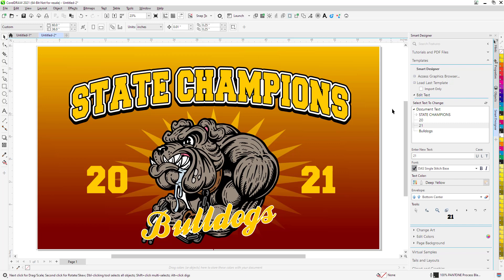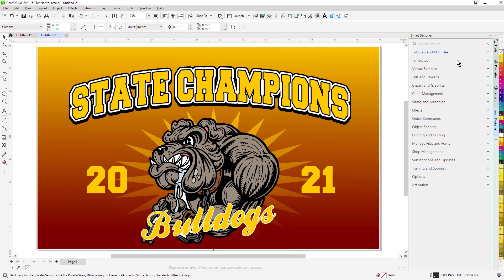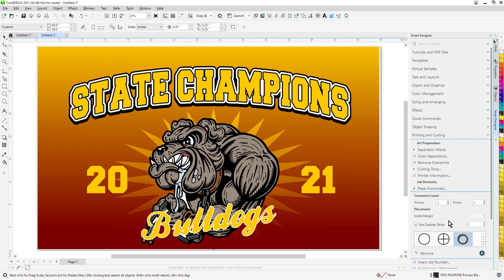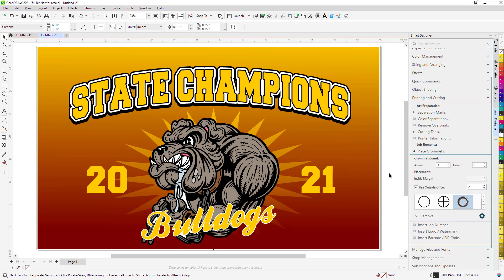The way we're going to do that is we're going to come down here to printing and cutting in the Smart Designer software, and we're going to go to the place grommet feature. The way it works, we set up the number of grommets across. In this case, I've set up three across. I've set up two down.